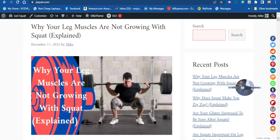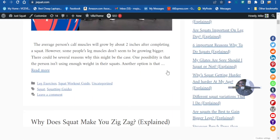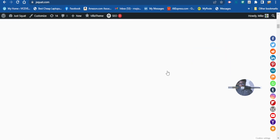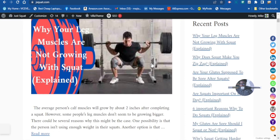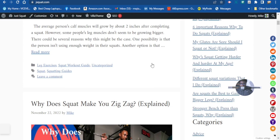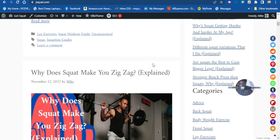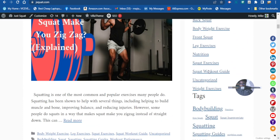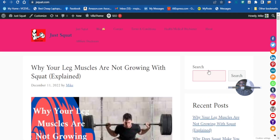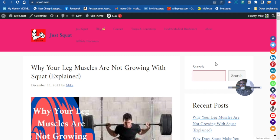Our home page is now our blog. This means it will be very easy for Google bots and search engine crawlers to crawl the website. That's how you change your website and add a blog as your home page.